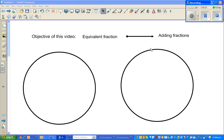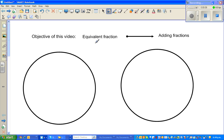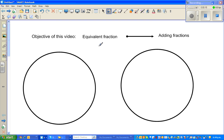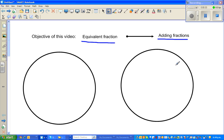Hello. In this video, the object is to talk about equivalent fractions. And from equivalent fractions, that will lead us to do examples of adding fractions. Now, this is one topic where students find the most difficulty. They are really scared of adding fractions. When you ask them to add numbers, they are quite happy, but when it comes to adding fractions, it becomes very difficult. So I want to make it as simple as possible.